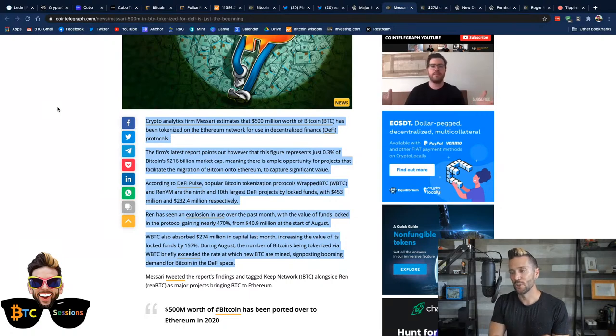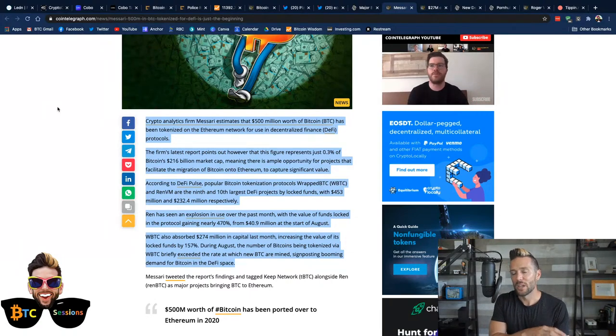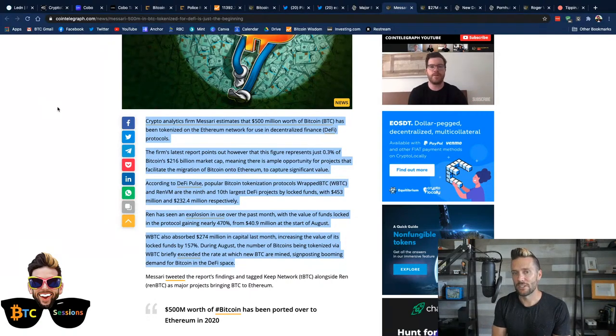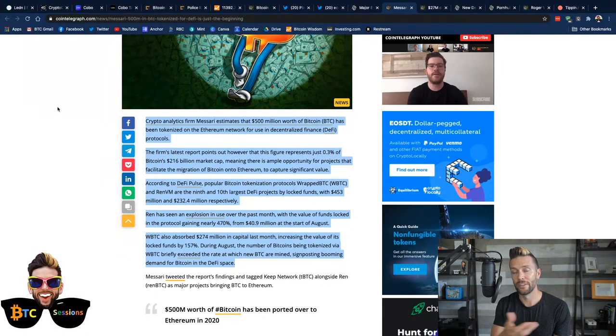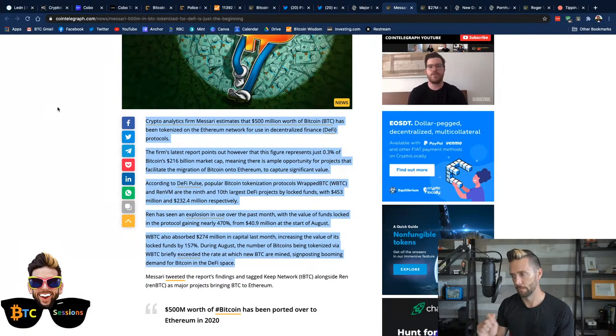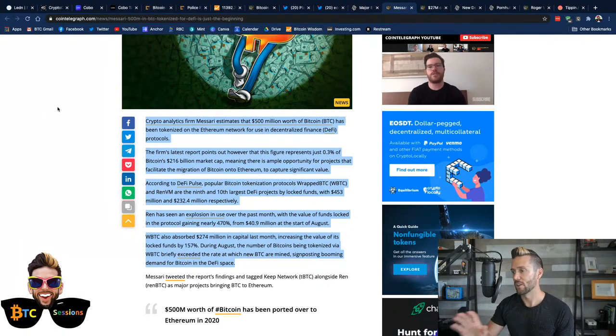So reading a little bit here, crypto analytics firm Masari estimates that $500 million worth of Bitcoin has been tokenized on the Ethereum network for use in decentralized finance protocols. The firm's latest report points out, however, that this figure represents just 0.3% of Bitcoin's $216 billion market cap, meaning there is ample opportunity for projects that facilitate the migration of Bitcoin onto Ethereum to capture significant value. And again, the term migrate Bitcoin onto Ethereum, nothing is actually migrating onto Ethereum. Somebody is holding that Bitcoin and then giving you a token. Just to be clear.